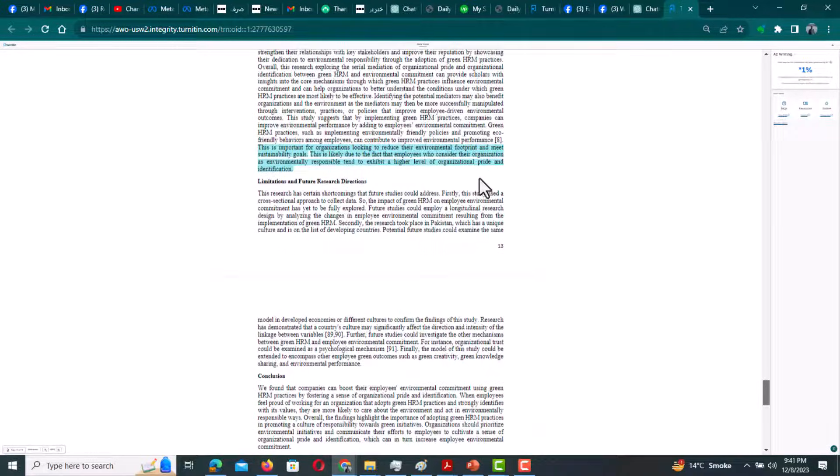So this is how you can check AI score of your document in Turnitin. I hope this video will be helpful. Thanks for watching.